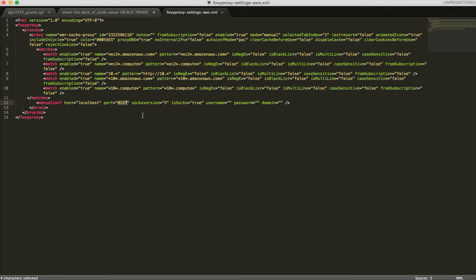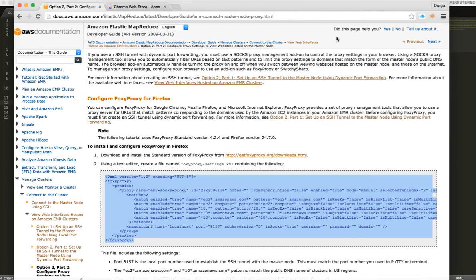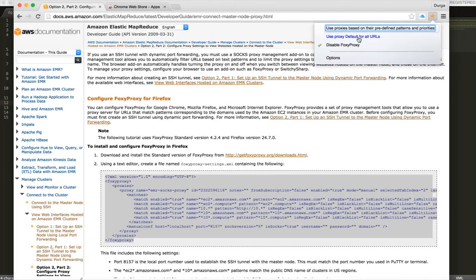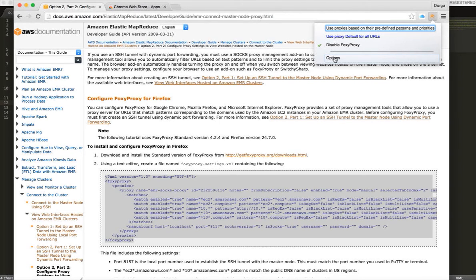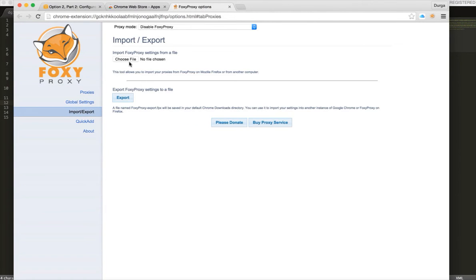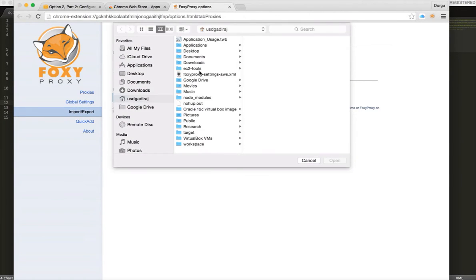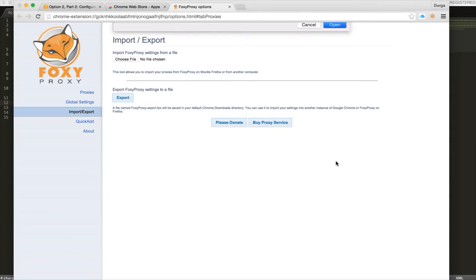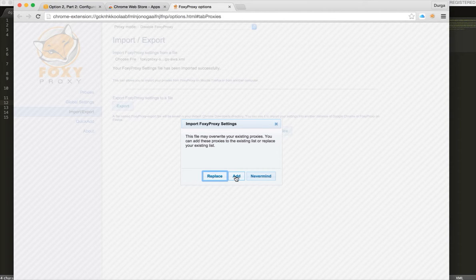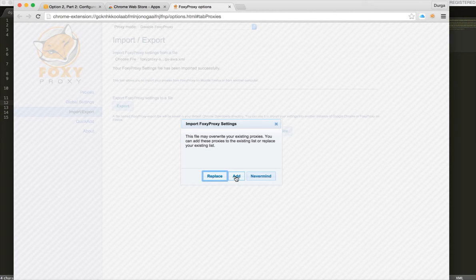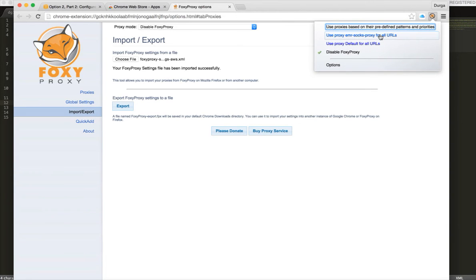Once you save it, go to your Firefox, sorry, Chrome or Firefox, whatever you are trying to set up Foxy proxy. Click on this icon and you will see three links which comes out of the box of Foxy proxy. And now we have to add AWS configuration file so that we can enable proxy for AWS. Here you have to click import export. Click on choose file and click on this Foxy proxy settings aws.xml which I have just created. Click on open and here as we are doing for the first time, you can safely click on add. Click on add and once it is added, it will show up here. And as I have mentioned, you should not click on that until tunneling is enabled.